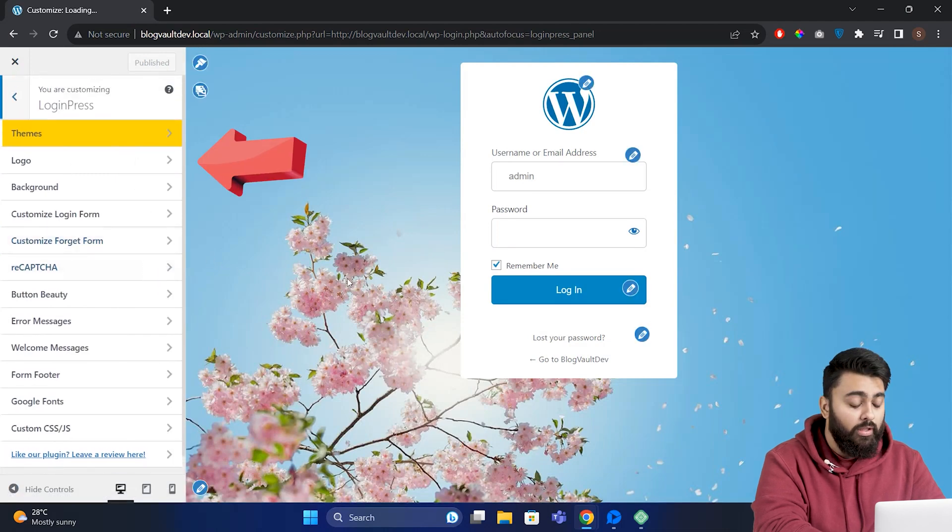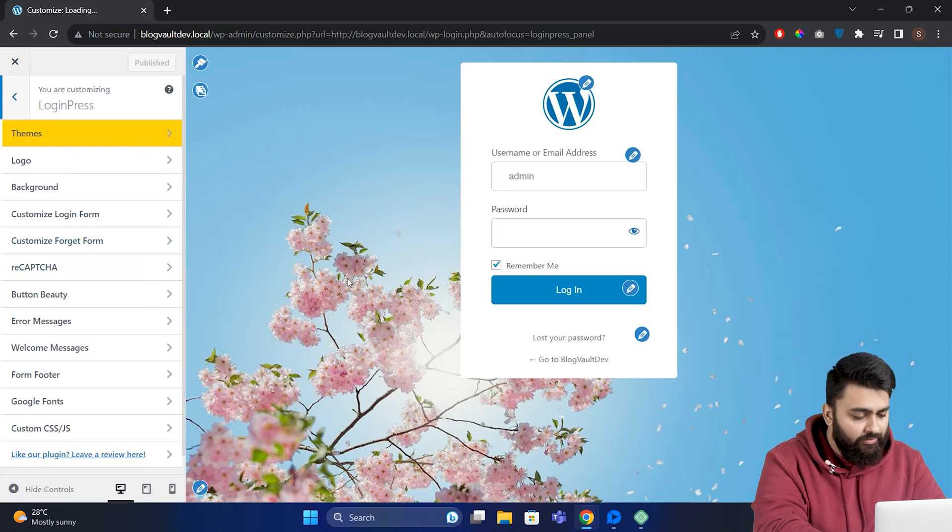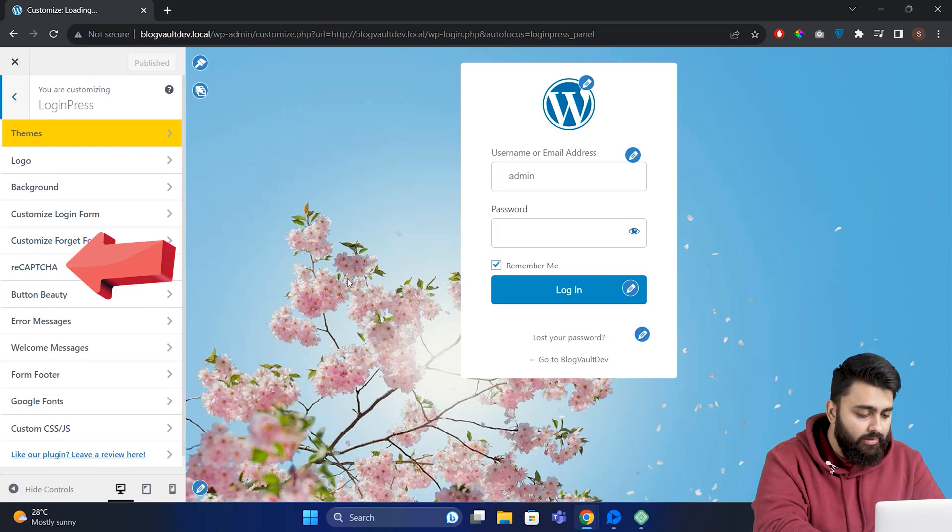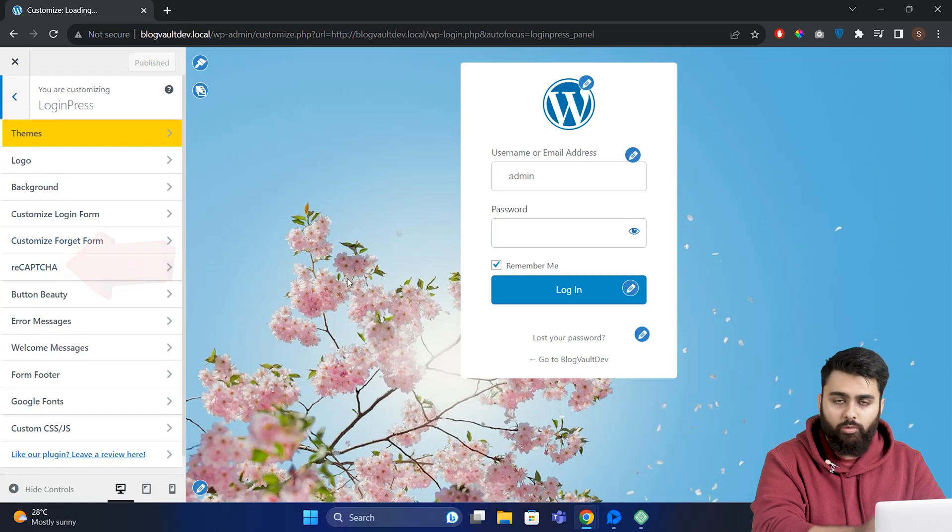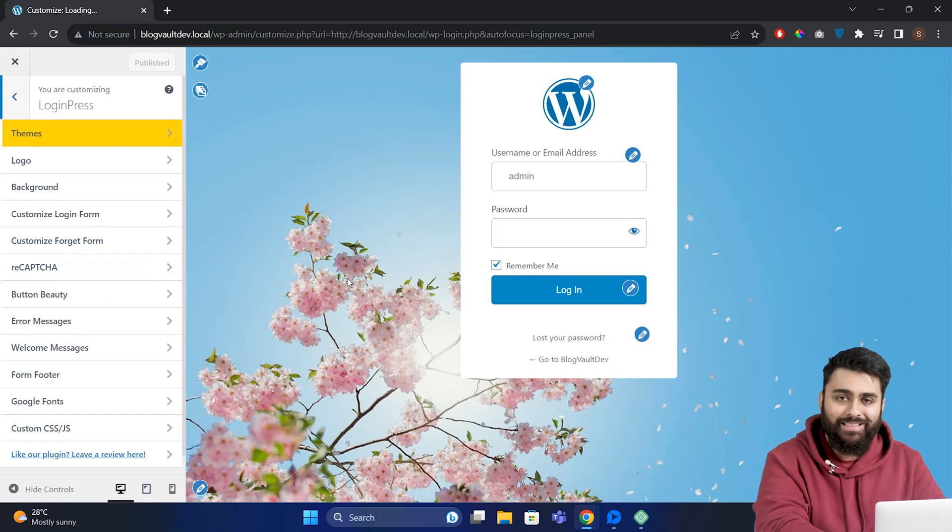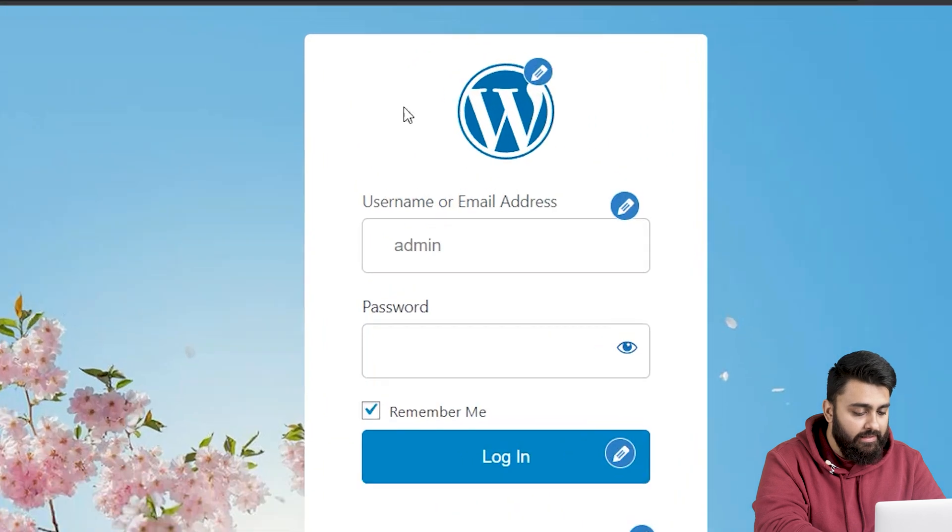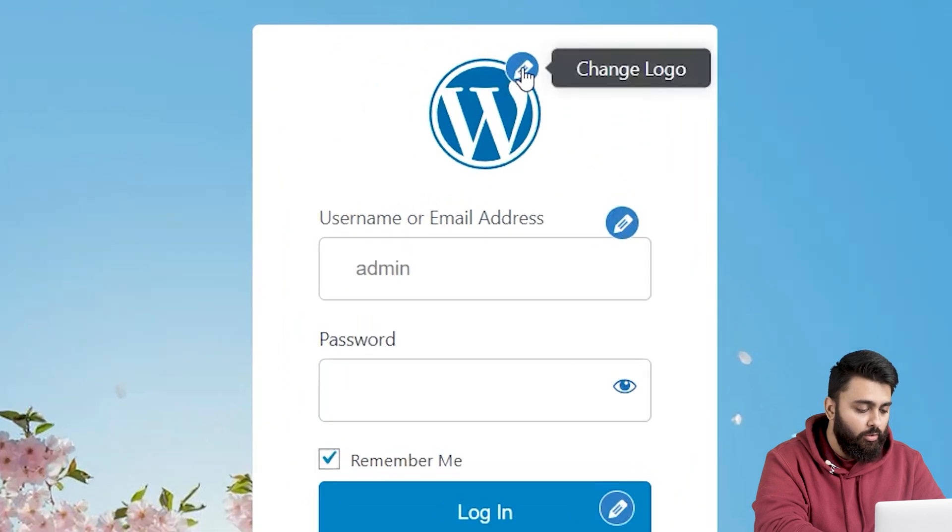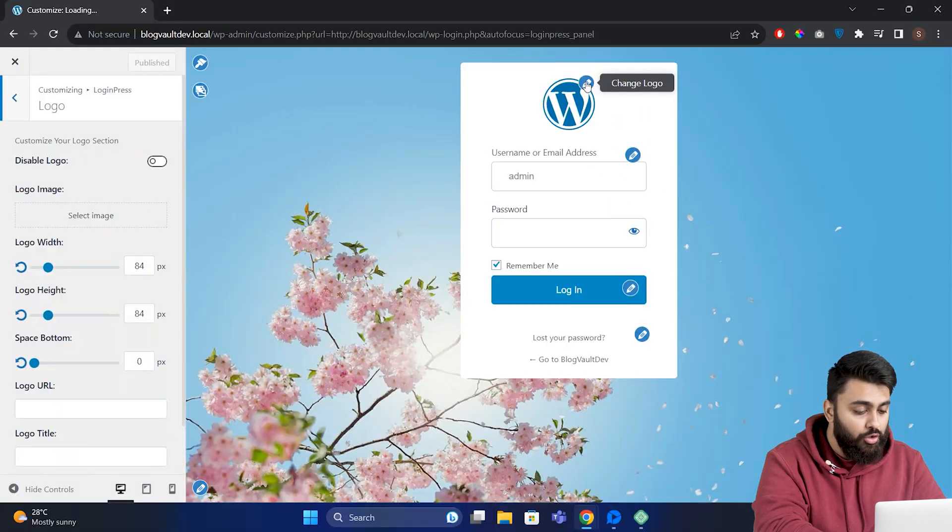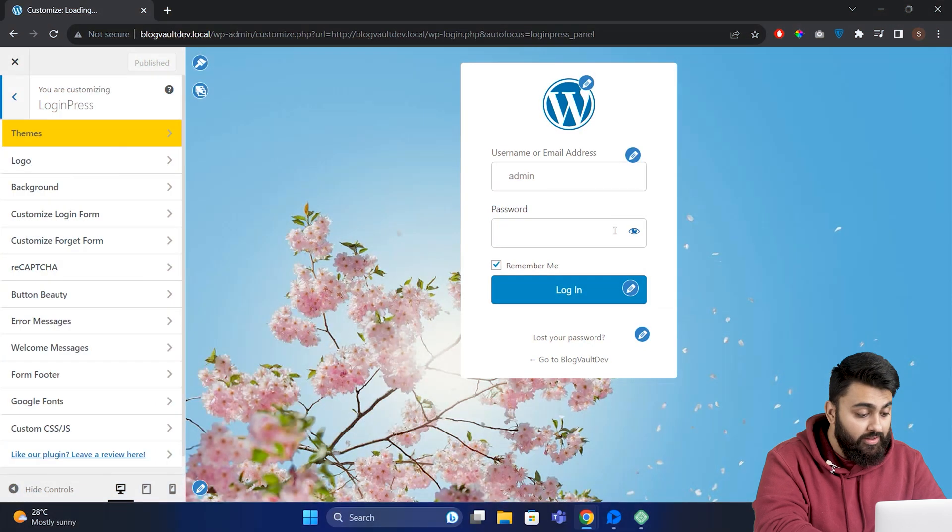You can add logos, change backgrounds, and some features like ReCAPTCHA are paid ones, but don't worry, there's enough free features here to get a great login page. Come to your login page and you can see these pencils over each element. By clicking this, you will quickly open the customization options for that part.